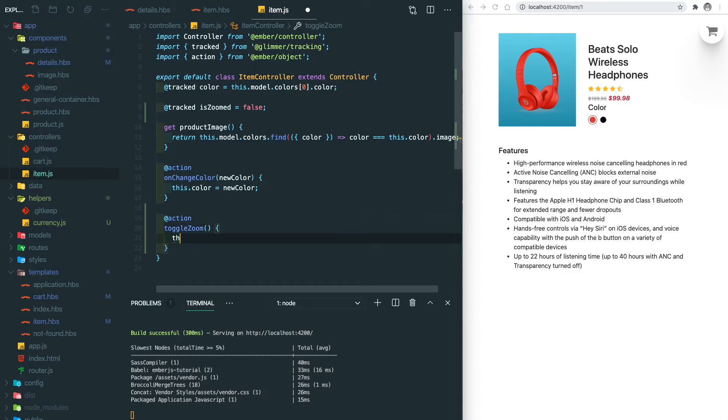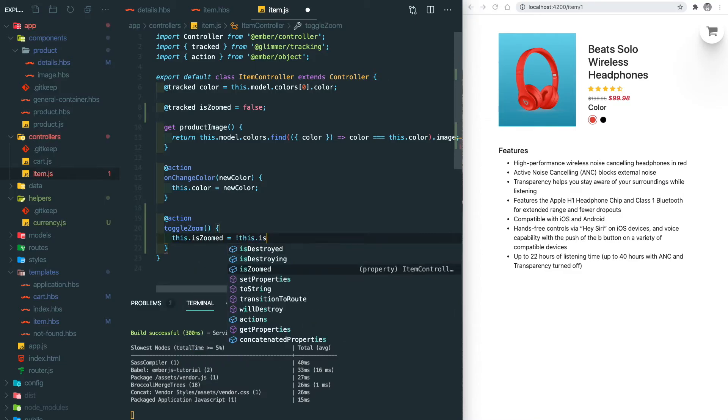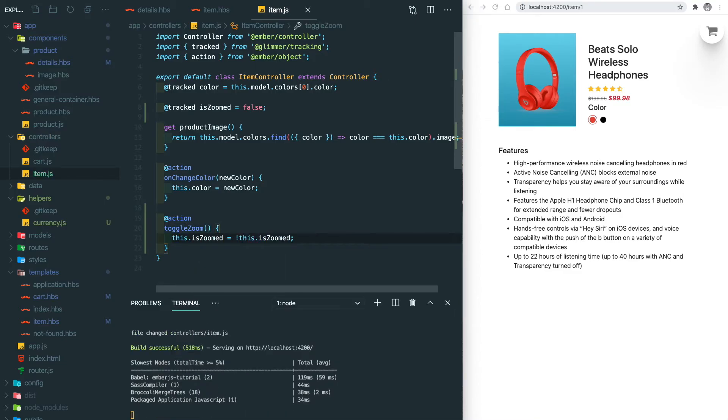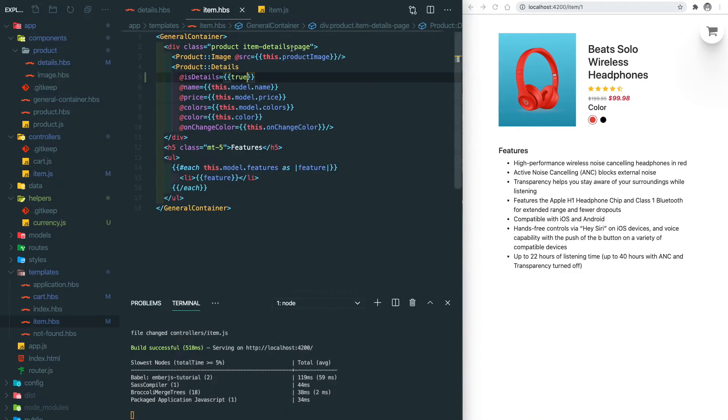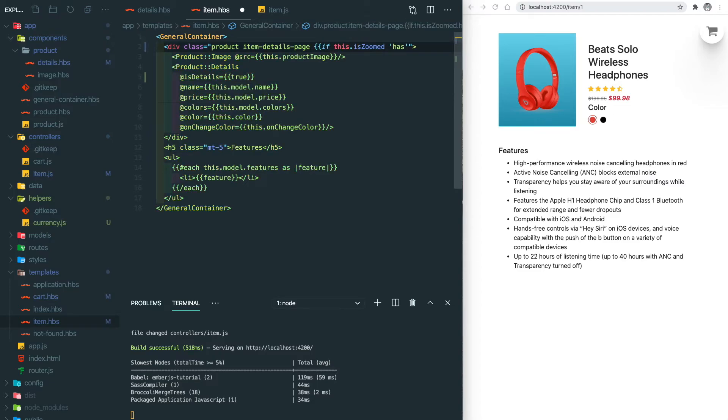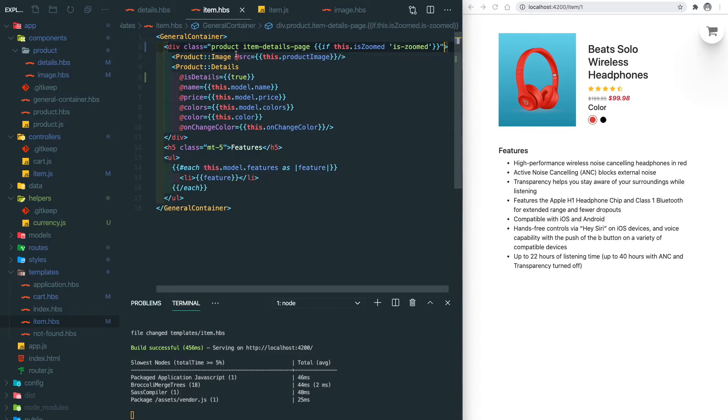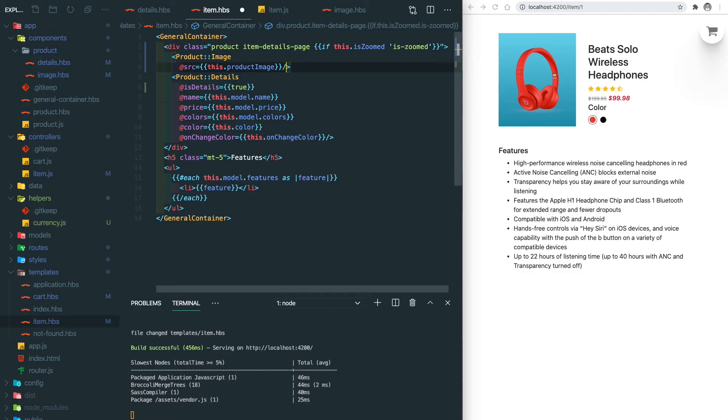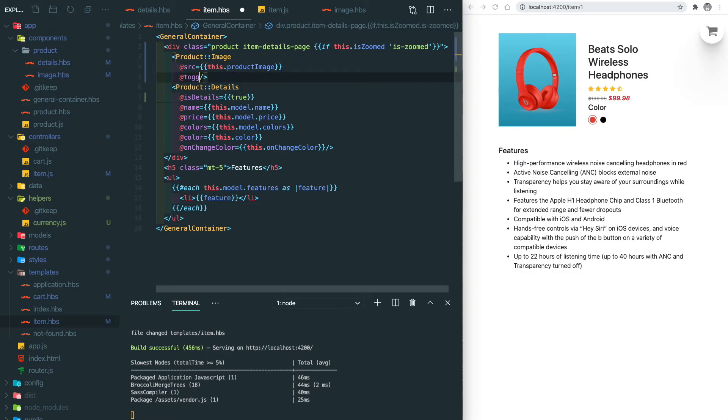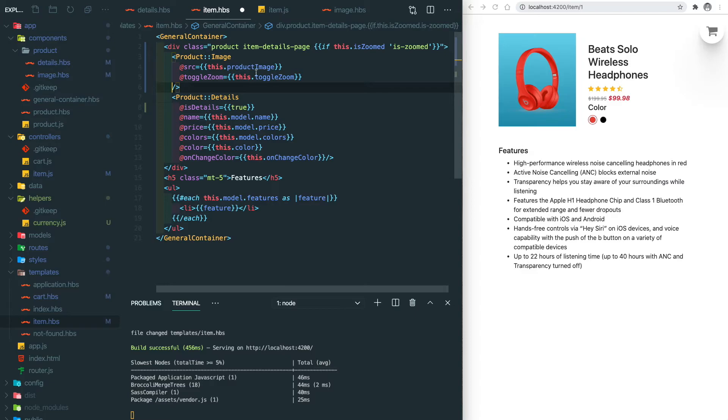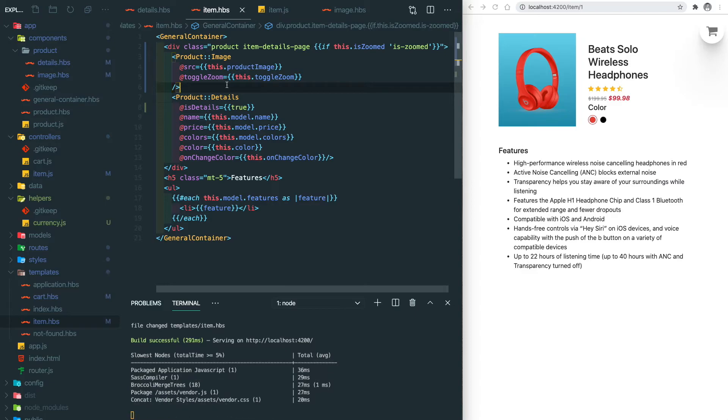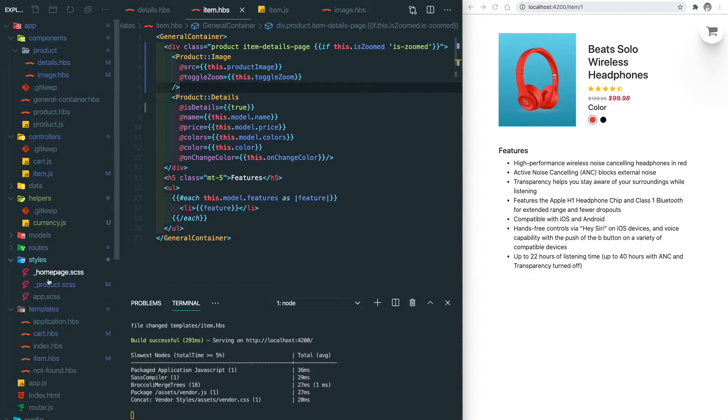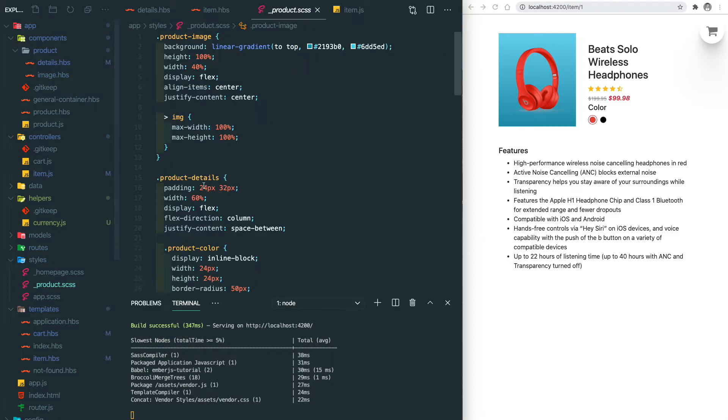Then we add a CSS class to the product component and we pass the toggleZoom function down to the product image component. Let's add the CSS class first to see how it looks. So we go to the styles.